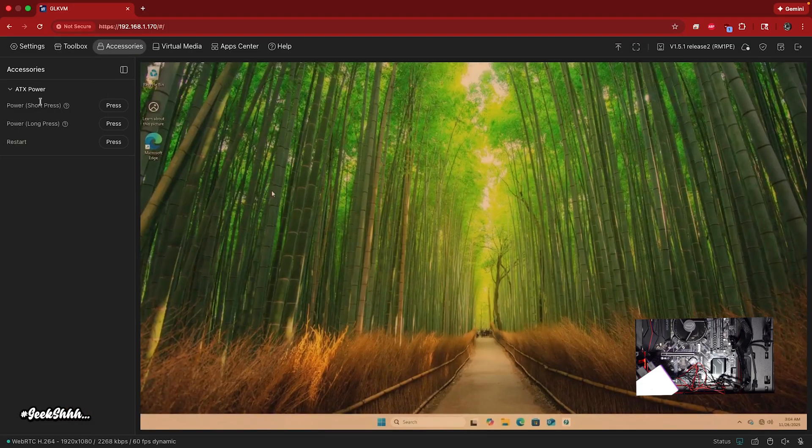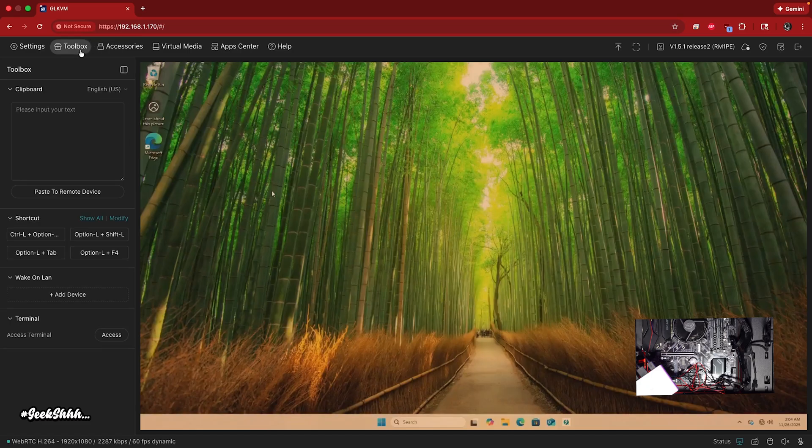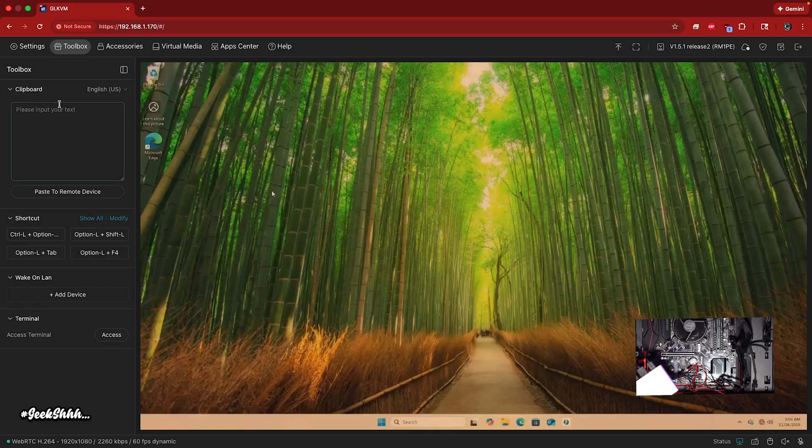We're going to do at the end over here is the accessories. Like I said, short press to start the computer up. You got the long press and you got restart. We could go ahead and try that out again.